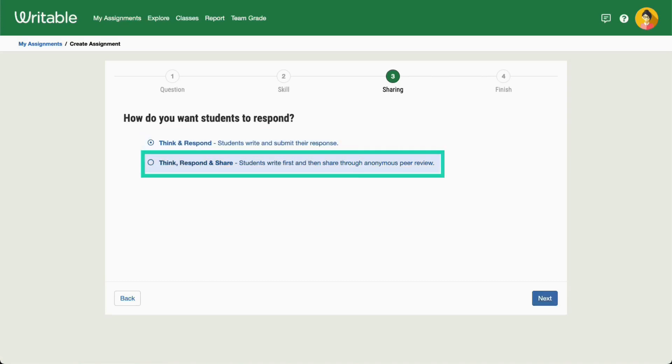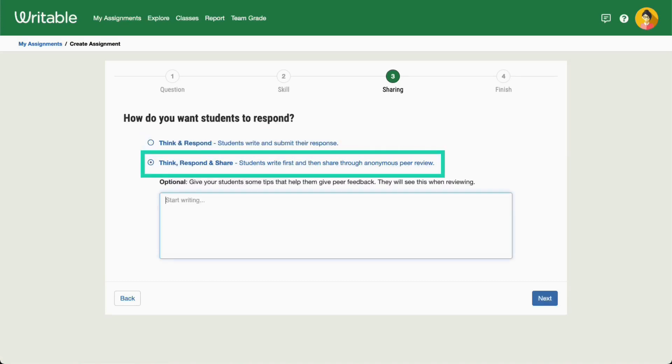Choose Think, Respond, and Share to have students also anonymously read and comment on their classmates' writing.